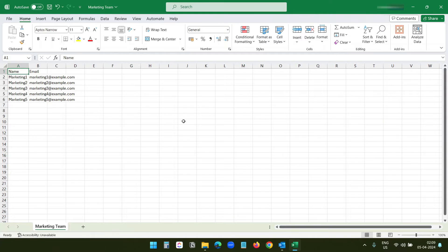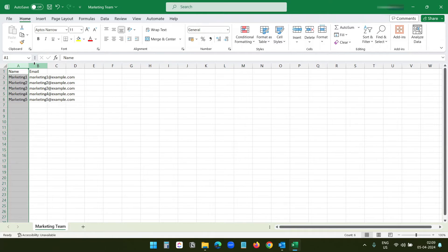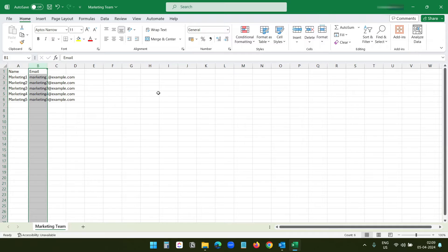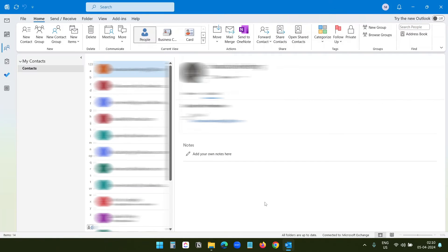I have a CSV file with all the people from the marketing team — their names and their emails. So first I will import these to my Outlook contacts, and then I will create the distribution list in one click. Let's try it.